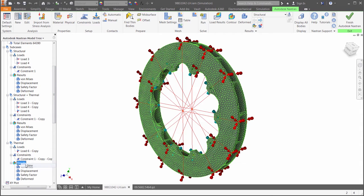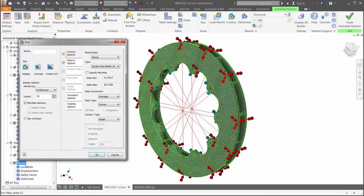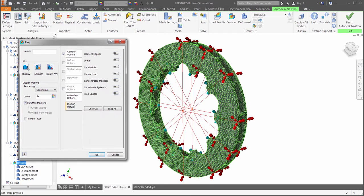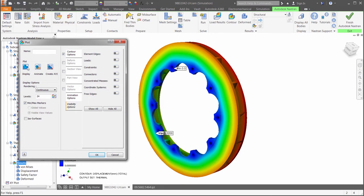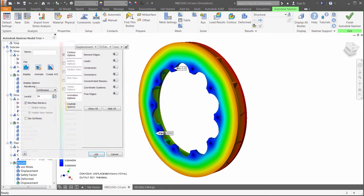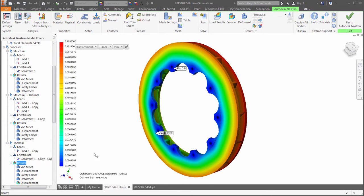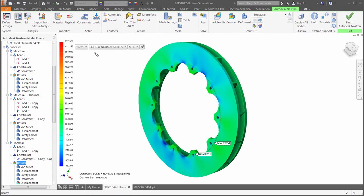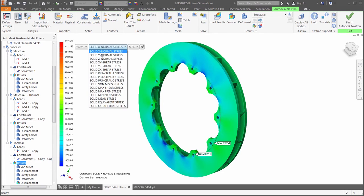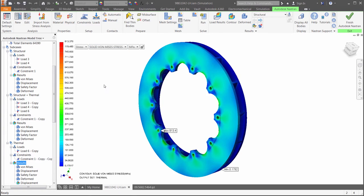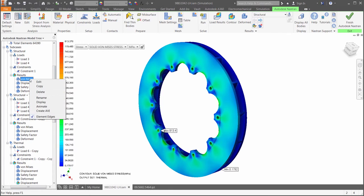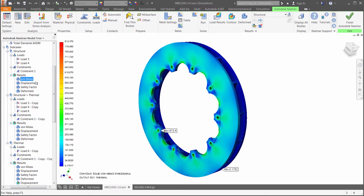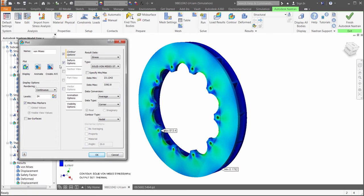Let's take a look at the results using temperature as the only load condition. Starting with the displacement plot, we are observing a deflection of a fraction of a millimeter due to thermal expansion. Next, we will find out how that displacement is affecting the stresses in the model. We are seeing high stress in the arc between each fastener as well as the areas behind the fastener.